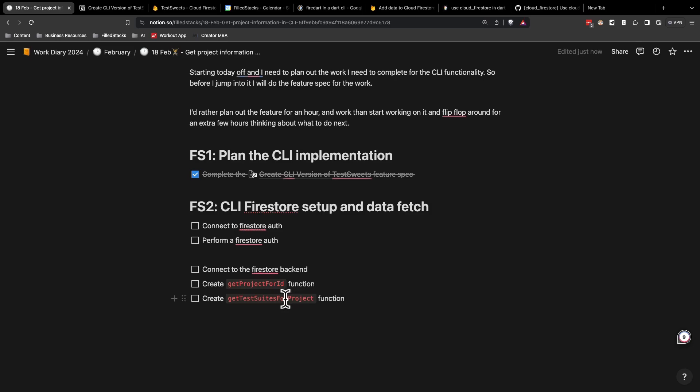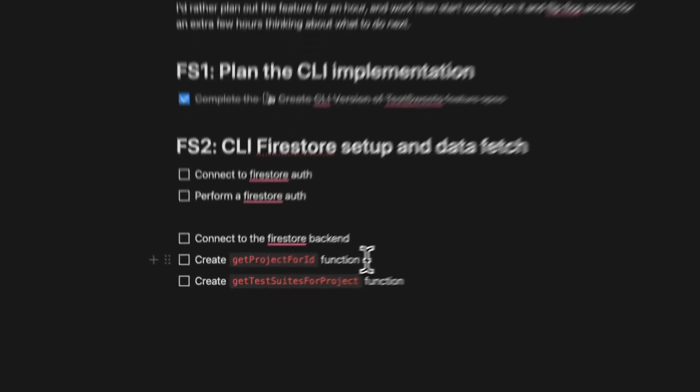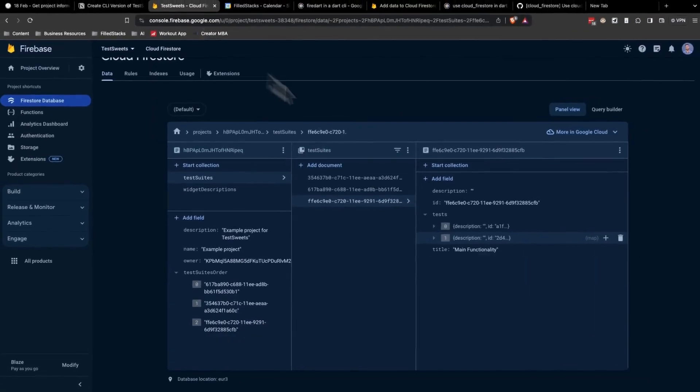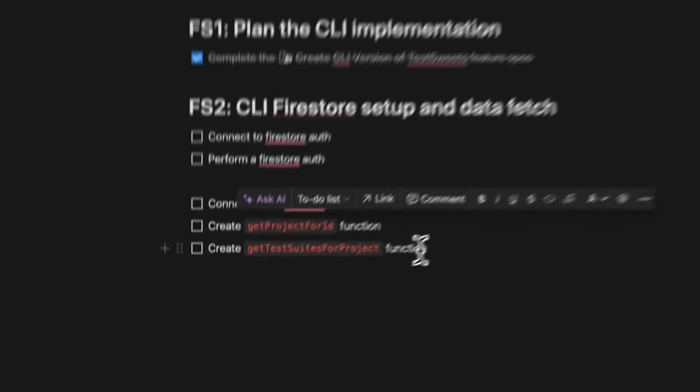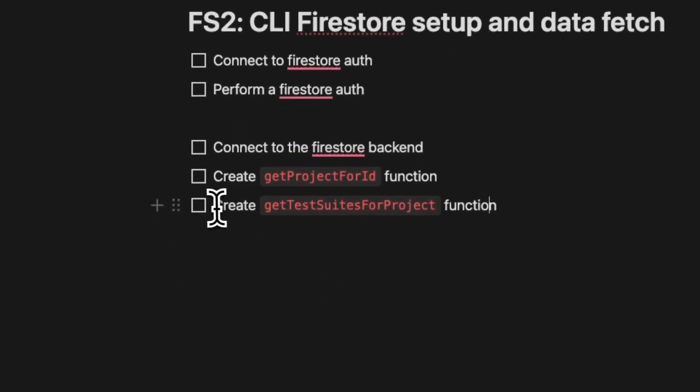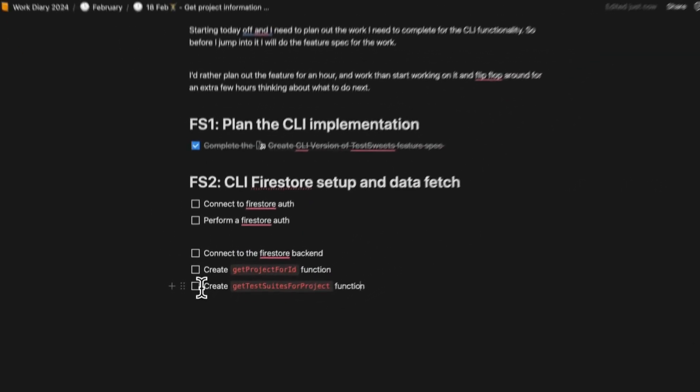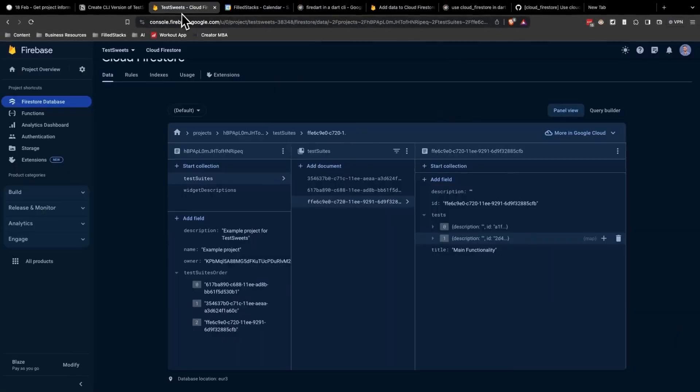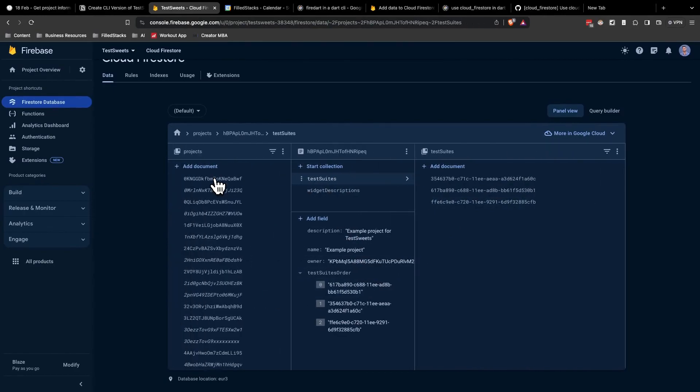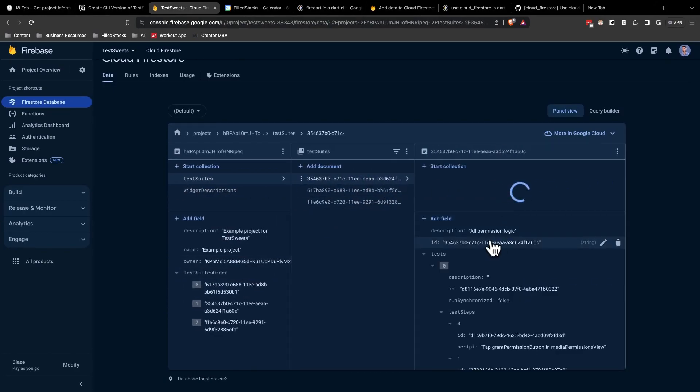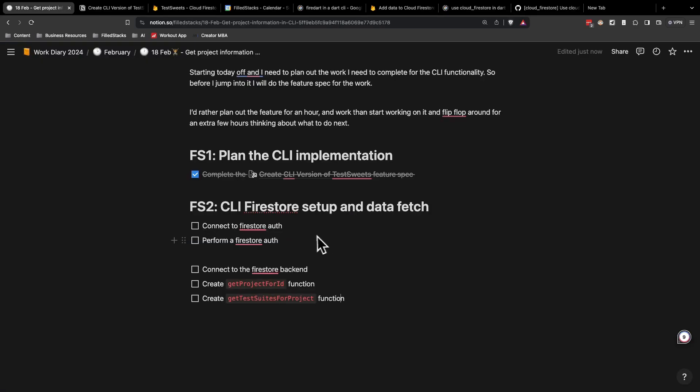So we want to set up a Firestore class that connects to our Firestore instance for test suites. Then we want to create the function to get the project info that I showed you earlier in the project. And then we want to also create the function to get the test suites, which was the sub-collection of a project, to get all these documents, serialize it, and return it to us.